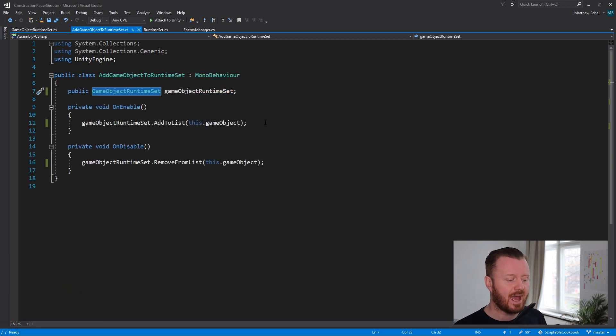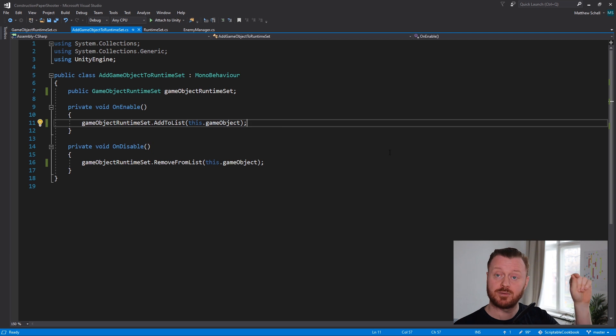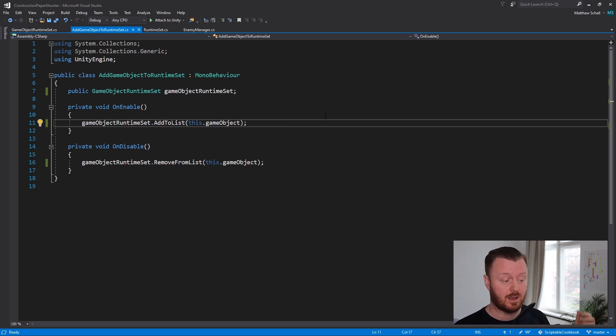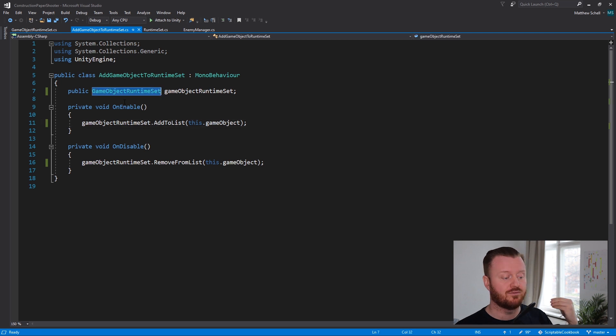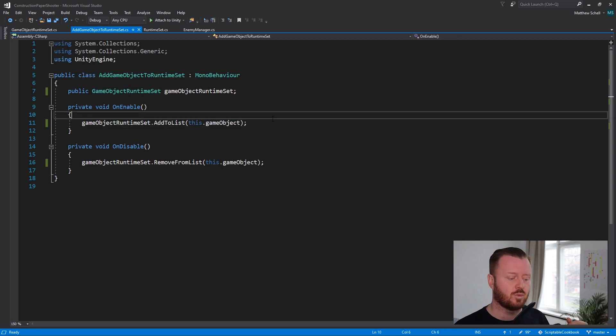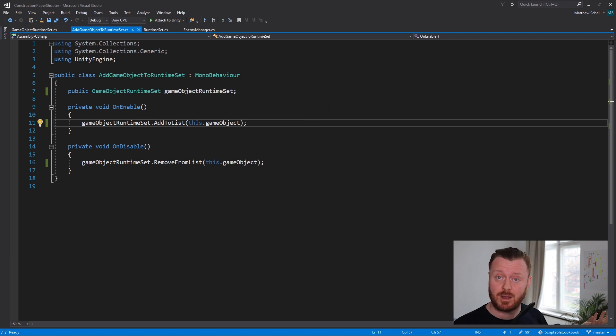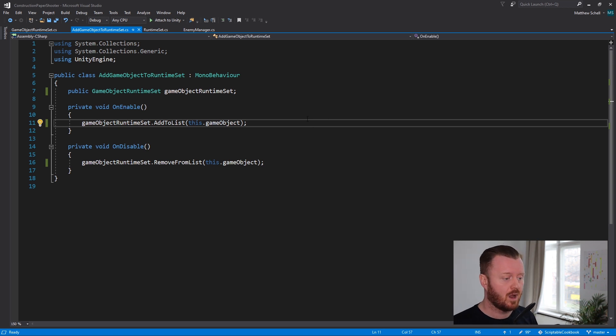So then when we want to add to it, we just call game object runtime set dot add to list this dot game object. And here the variable is a game object runtime set. So we know, okay, when we get something back from it, it's going to be a game object. We know what the type is.